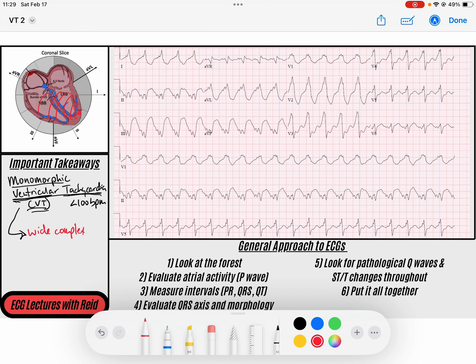The wide complex means the QRS is going to be greater than 120 milliseconds in duration, because it's not taking the His-Purkinje fibers.